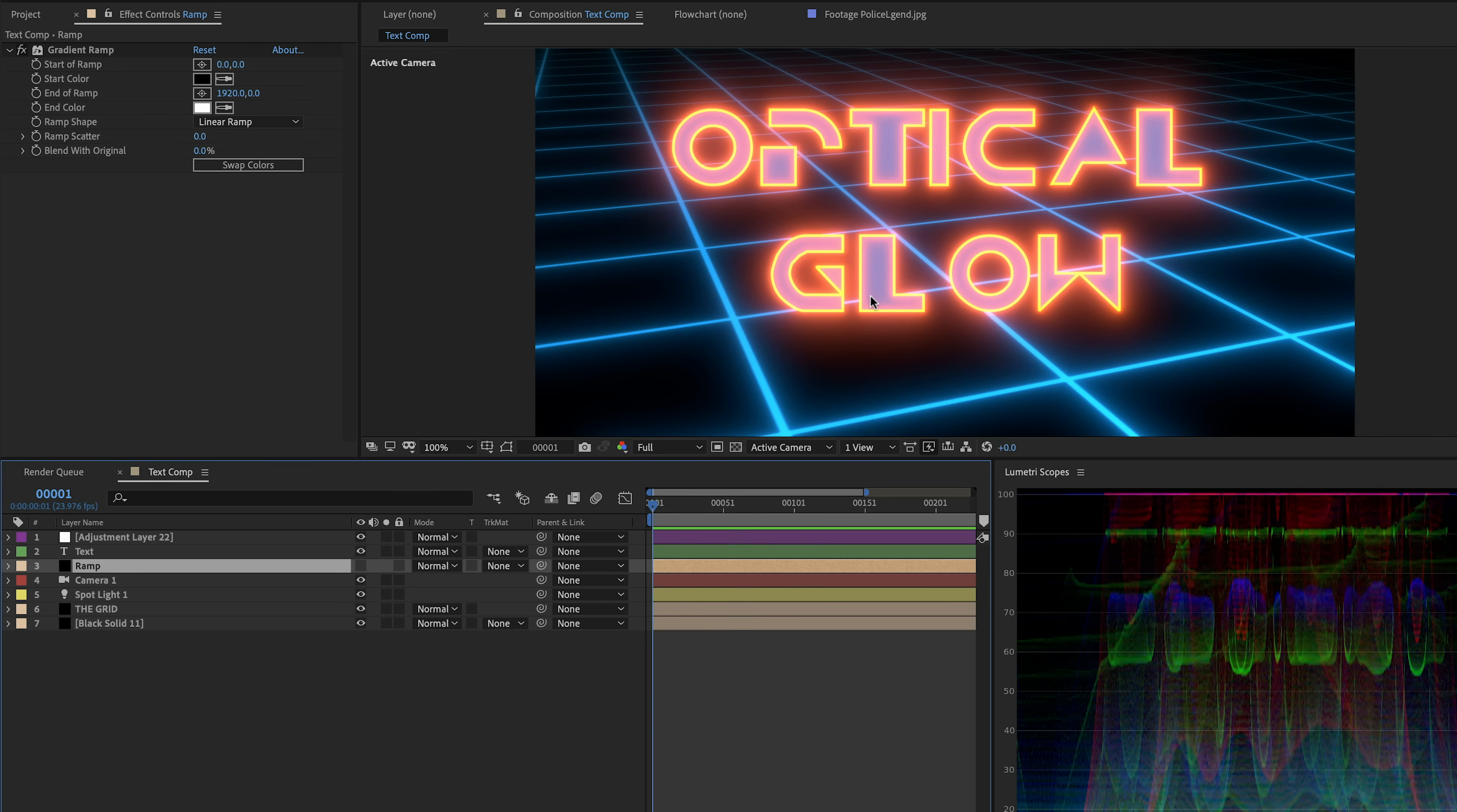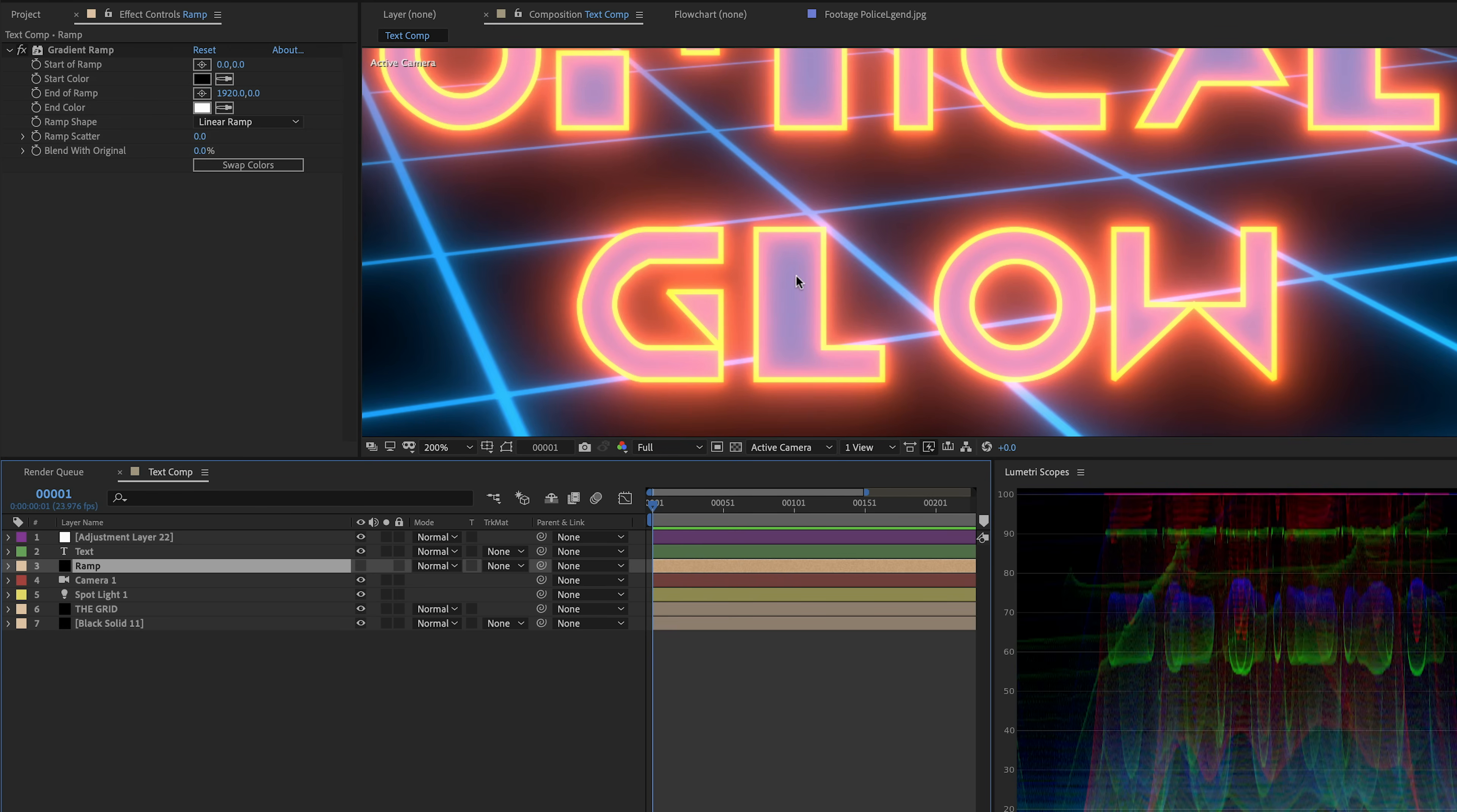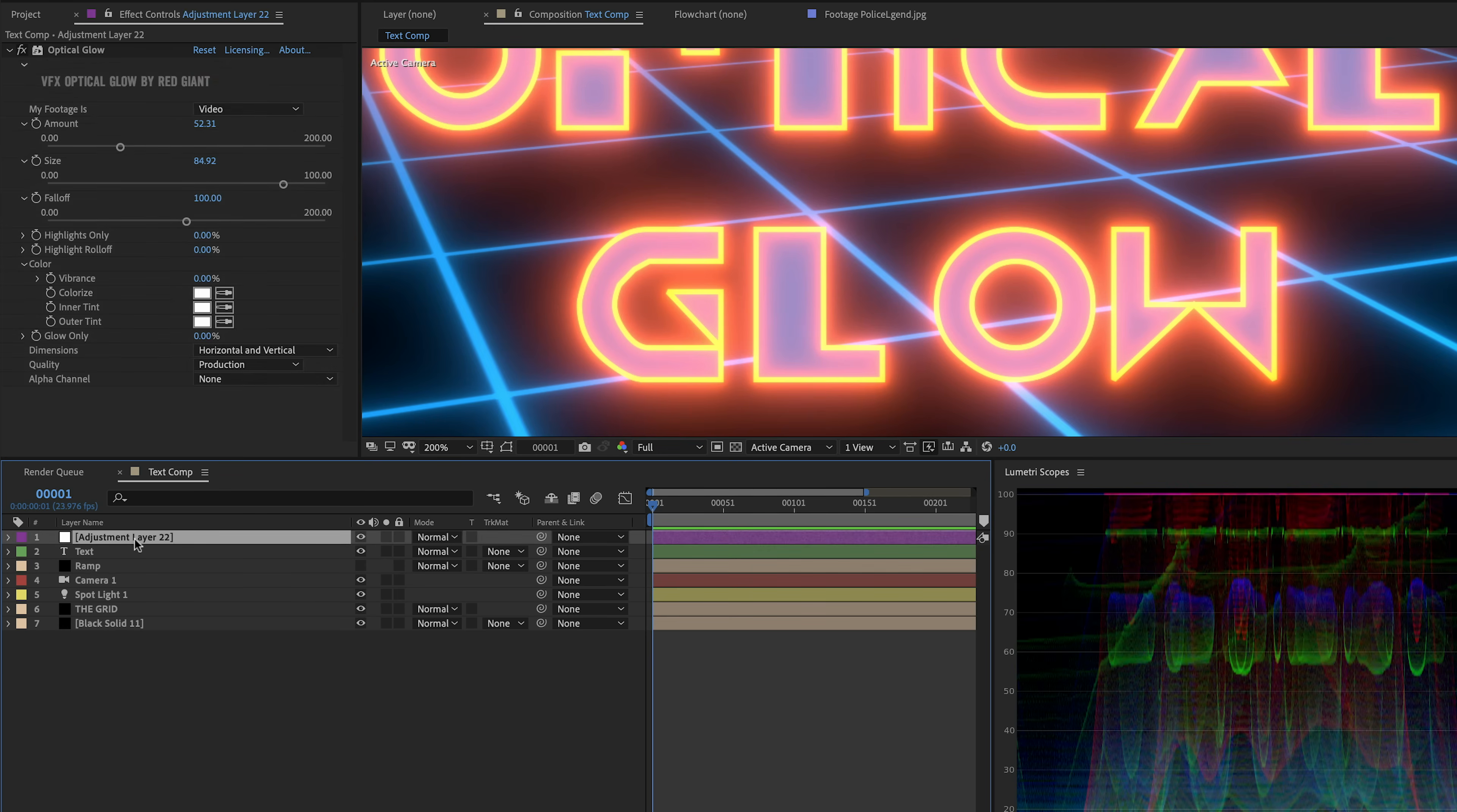All right, so let's turn off that white solid and get back to the business of Tron here. Another control that's very important for the glow is some kind of a threshold control. And of course, we've got that.